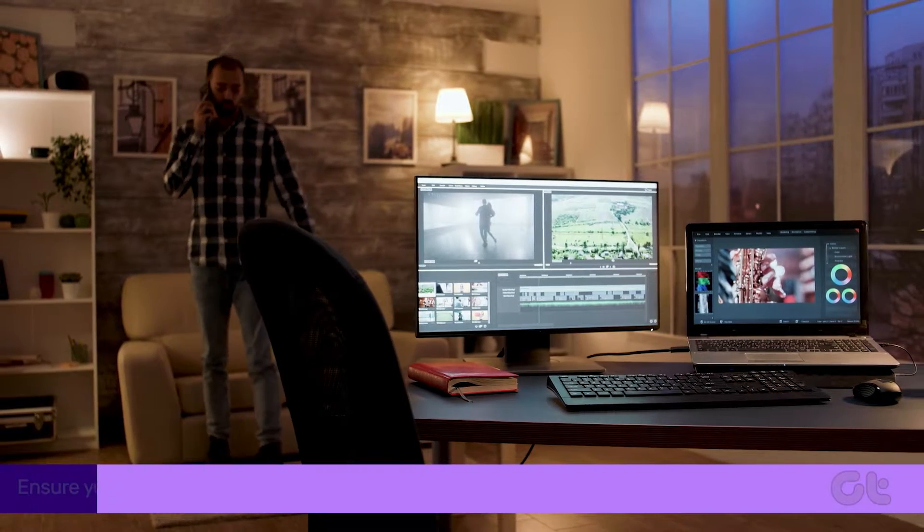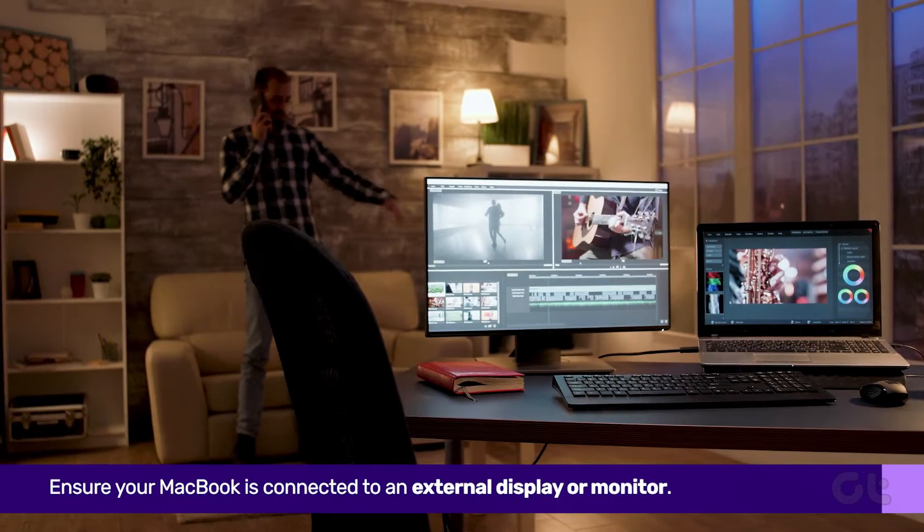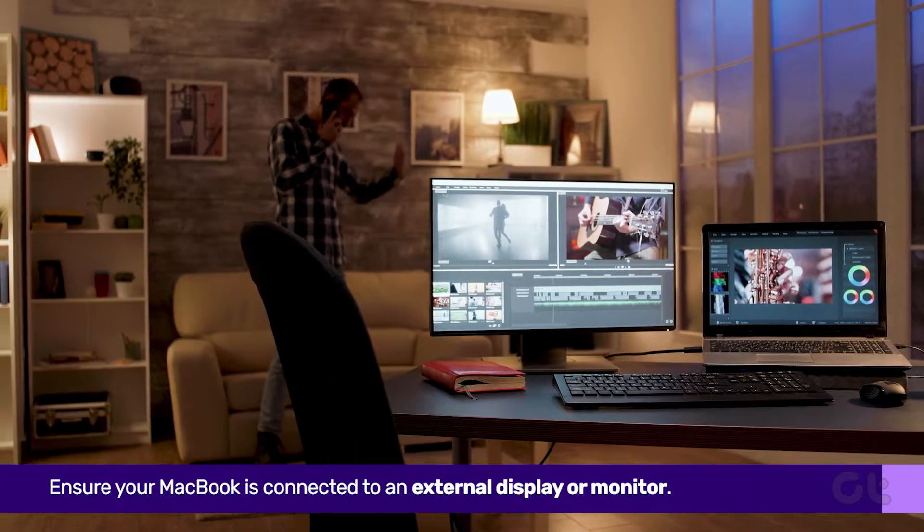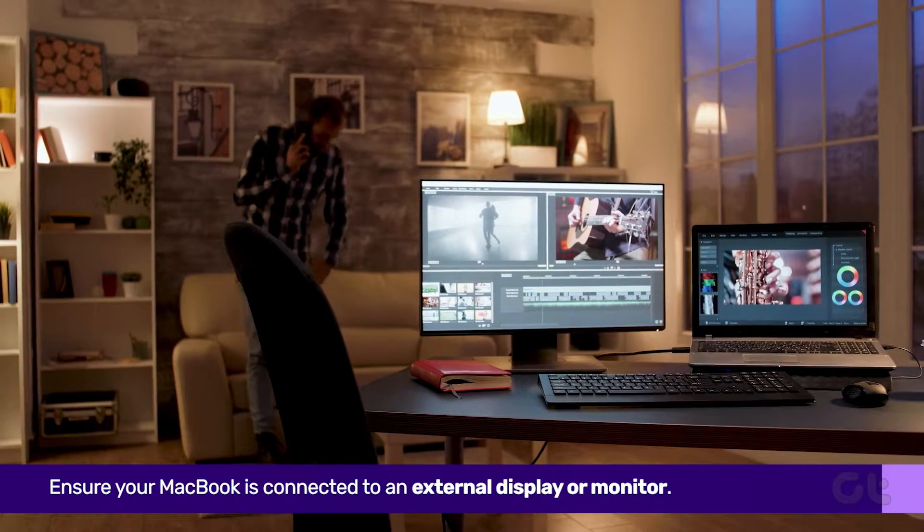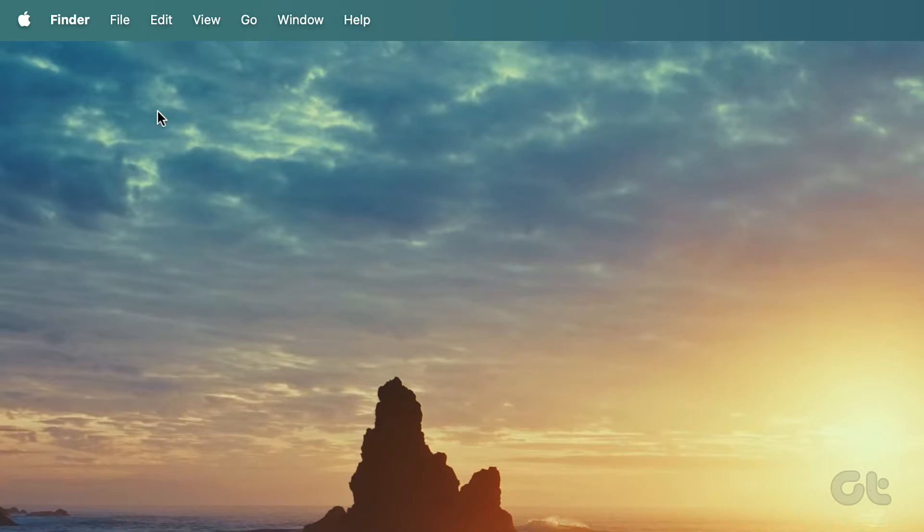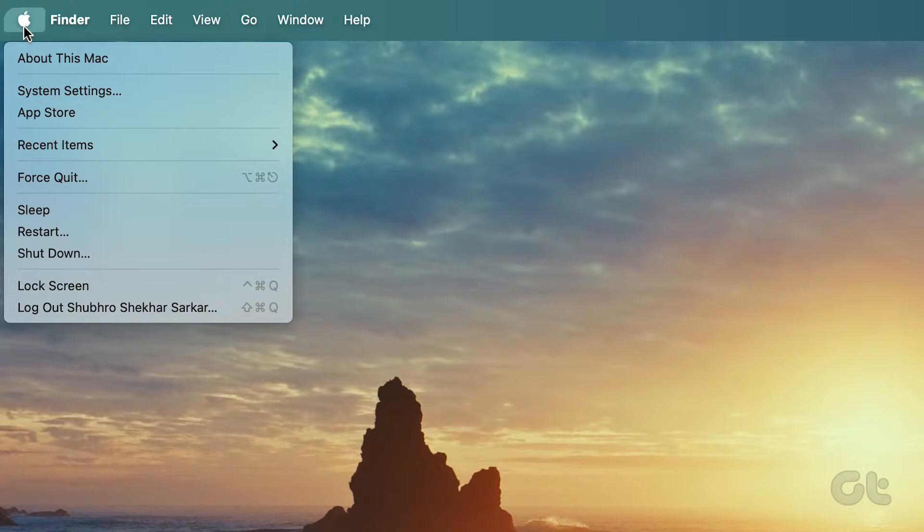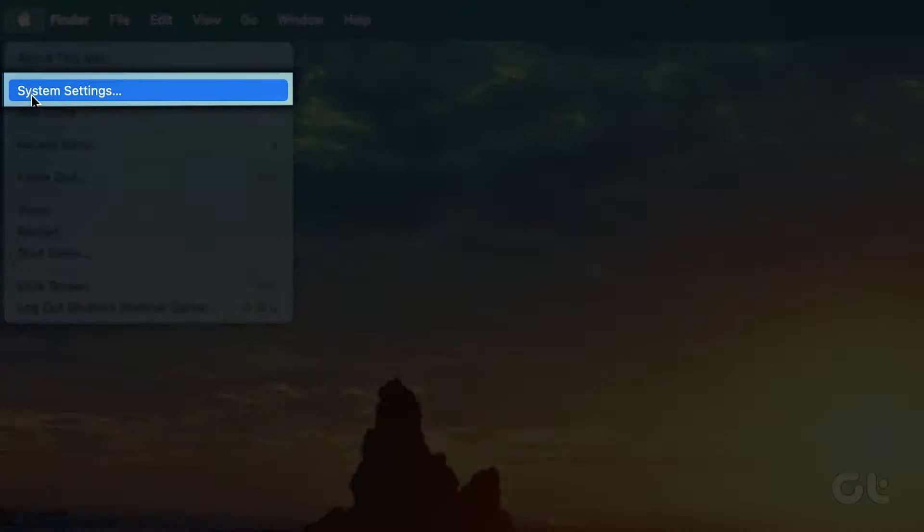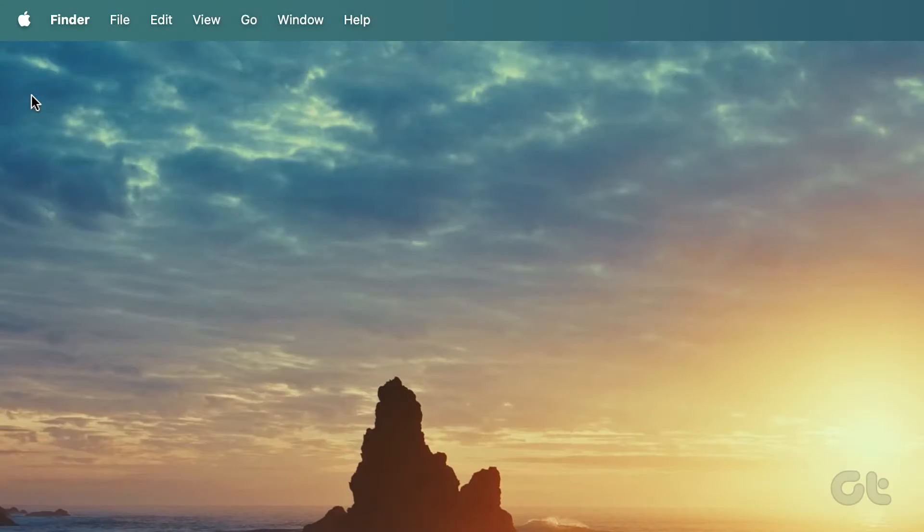First, ensure your MacBook is connected to an external PC or monitor. Next, click on the Apple logo at the top left corner and select System Settings.